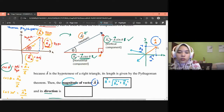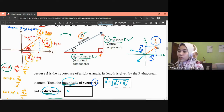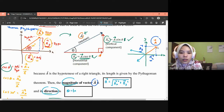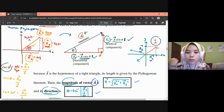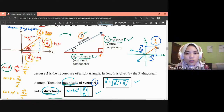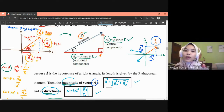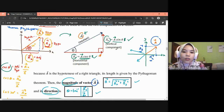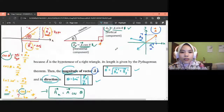For direction, we define it using angle theta: θ = tan⁻¹(Ay / Ax). These two equations — magnitude and direction — are very important and will definitely be tested. If the question asks for magnitude, use the square root formula; if it asks for direction, use the tan inverse formula. That's all for this introduction to resolving vectors video — thank you very much.